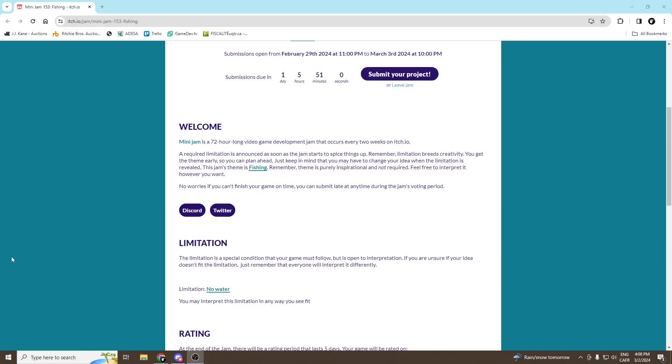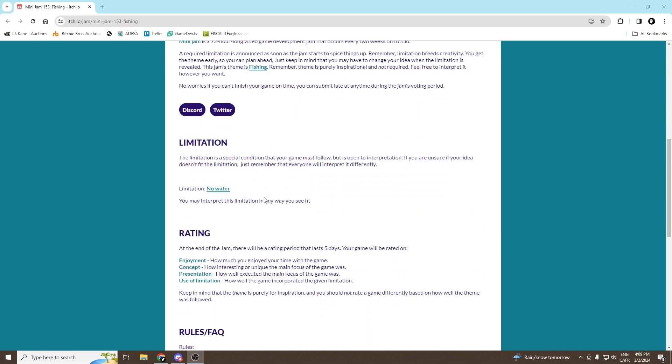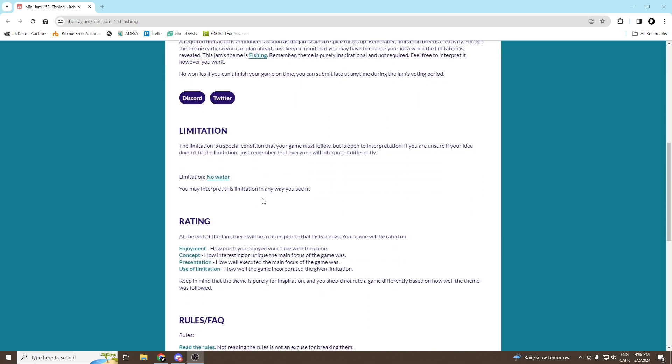Hello people, let's dive right in. First off, find a game jam you'd like to participate in, then find out about the limitations and instructions. In my case, it's a game jam on fishing with the limitation that there will be no water in the game.